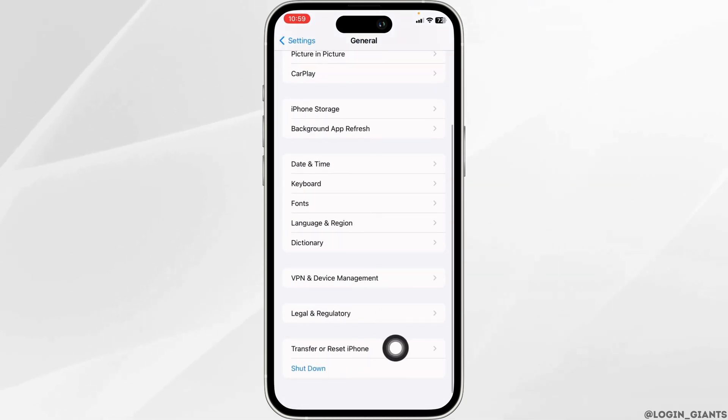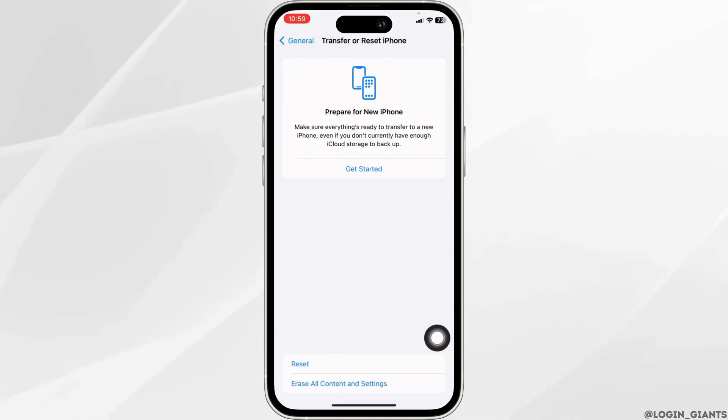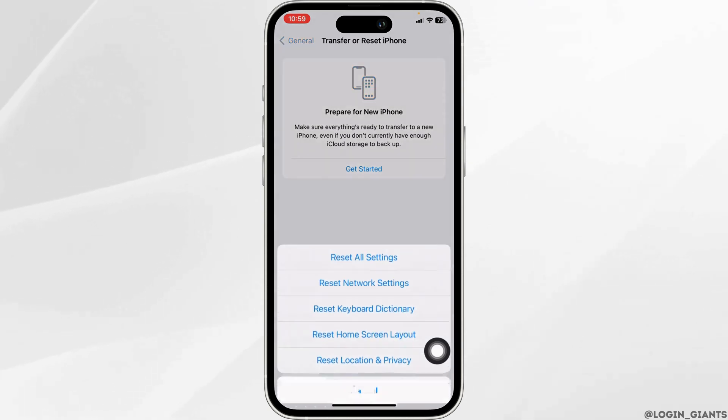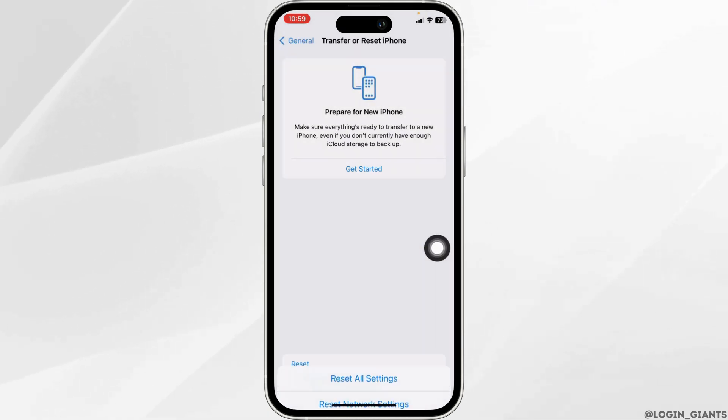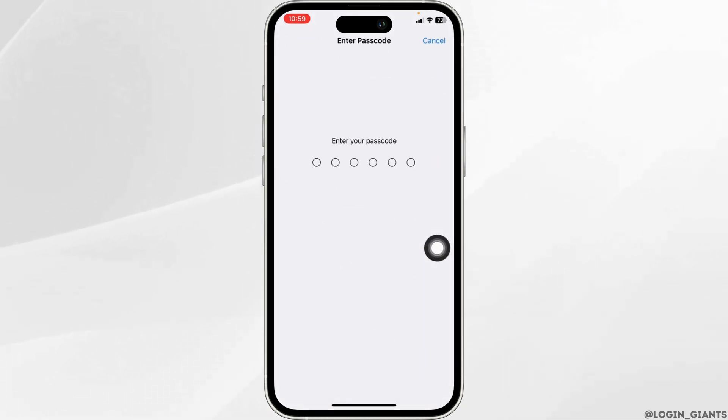Open Transfer or Reset iPhone, click on Reset, click on Reset All Settings, enter your passcode, and continue with the process.